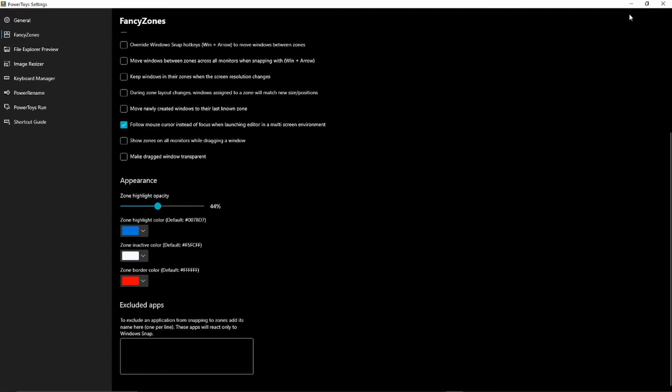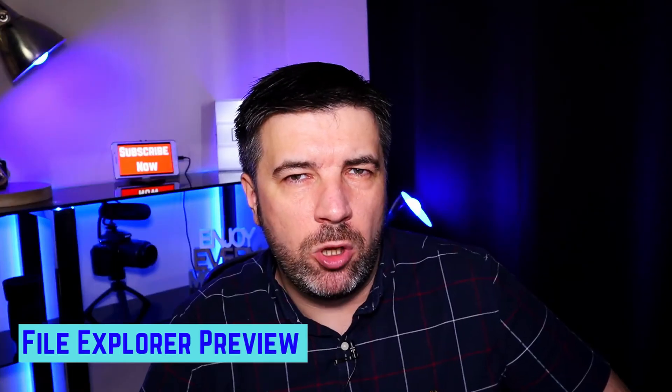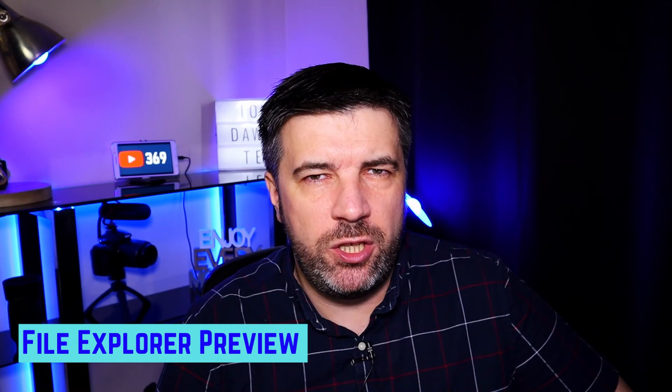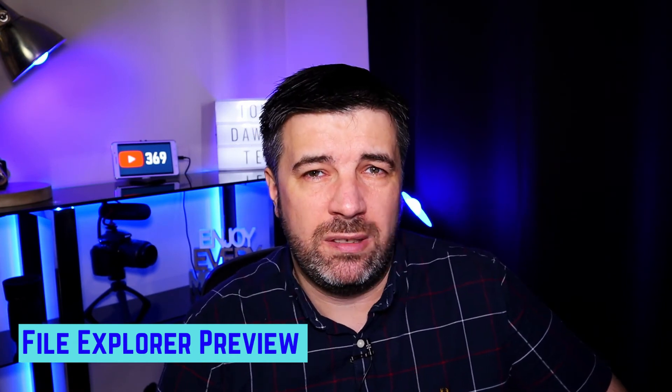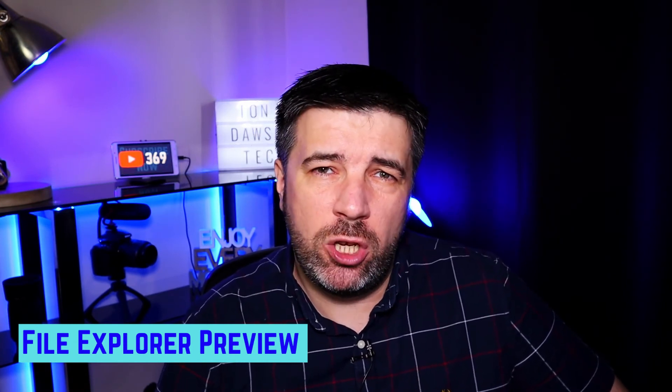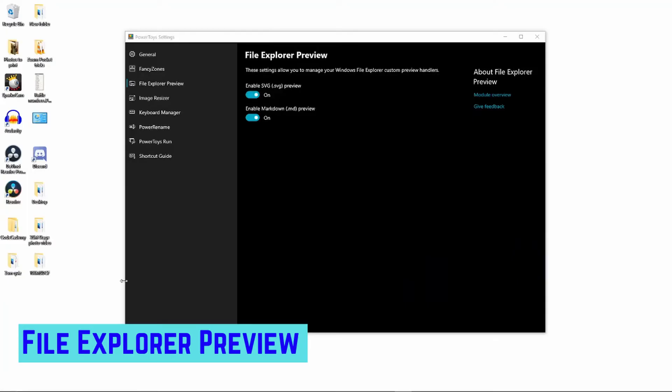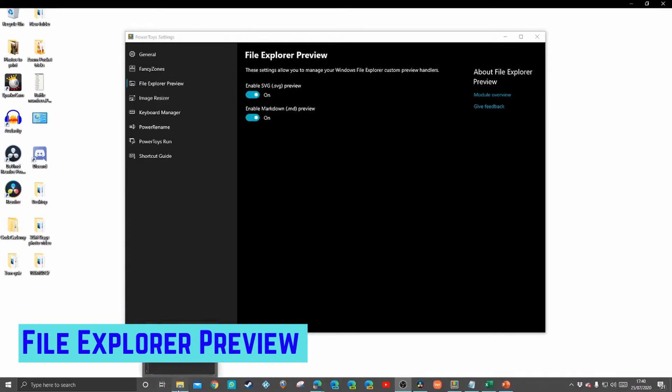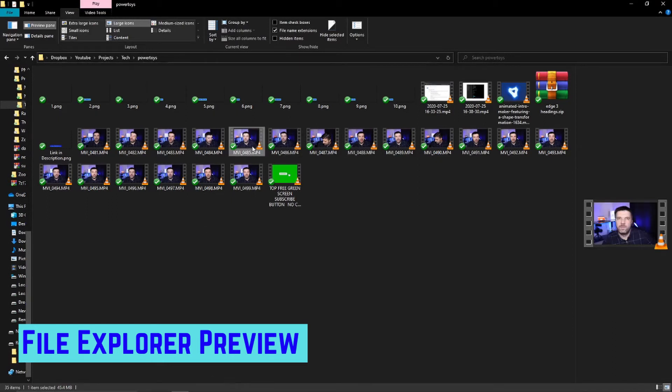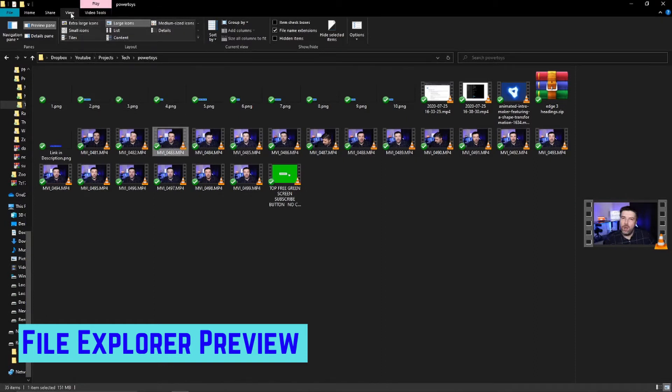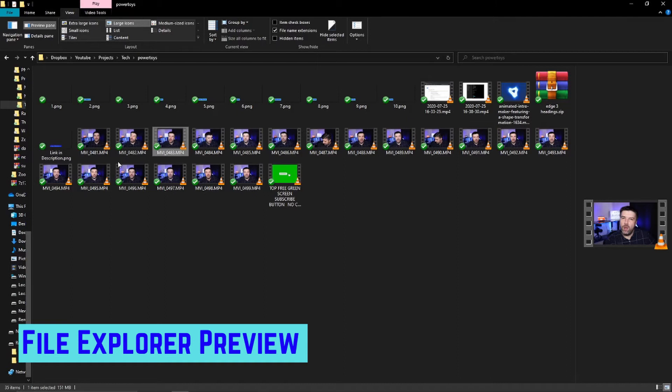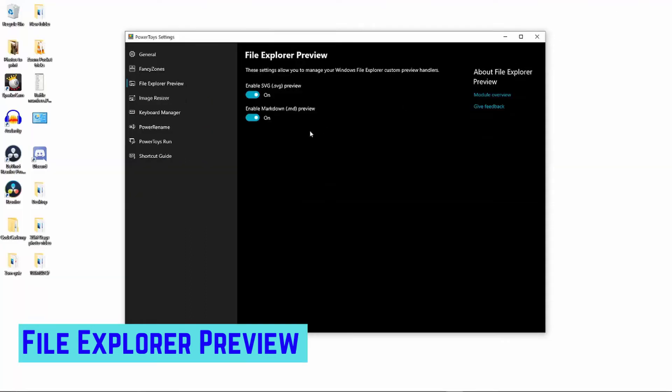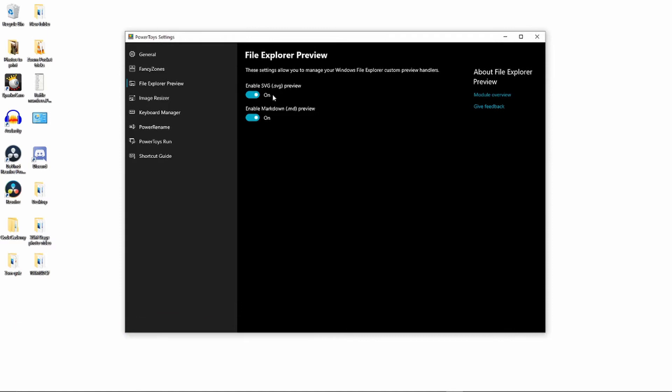File Explorer Preview - this is only really used if you use SVG files or markdown files. I don't, but let's have a look anyway just in case you do. Moving on, we're going to have a quick look at File Explorer Preview. If you didn't know, within File Explorer you can turn on a preview pane so when you select a file it shows a preview on the right hand side. There's two ways you can do that - if you go to view, preview pane, or you can simply press Alt+P to turn it on and off. That's default, that's just normal in Windows. However, if you have .svg files or .md files, this will also allow you to preview them within File Explorer. Just turn it on.